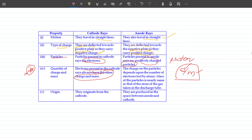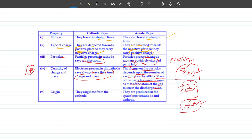For anode rays, the mass of the particle is nearly the same as the mass of the atom of the gas taken in the discharge tube. So whatever gas is put in the discharge tube, the charge and mass ratio of the anode rays depends on that gas. For example, calcium loses 2 electrons, and helium also loses electrons; so the charge depends on the gas. The charge and mass ratio is different for different gases — unlike cathode rays.